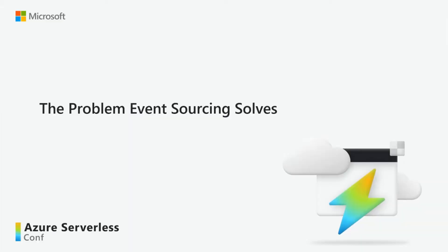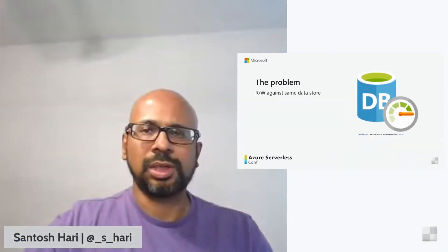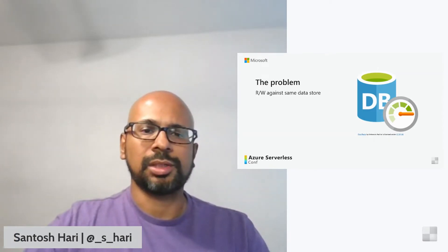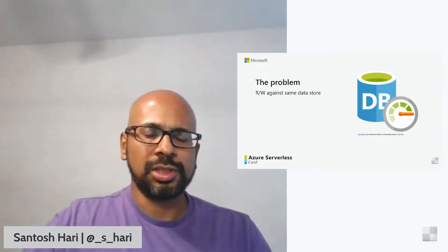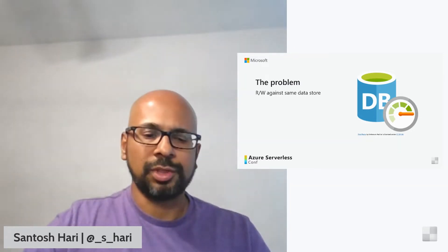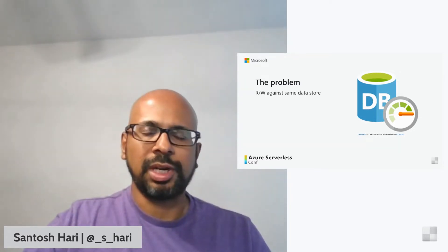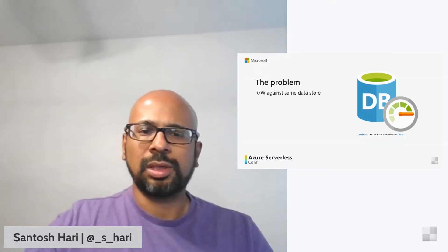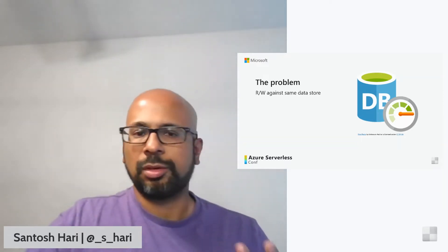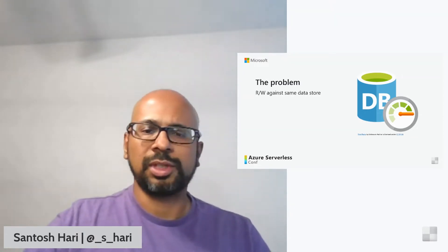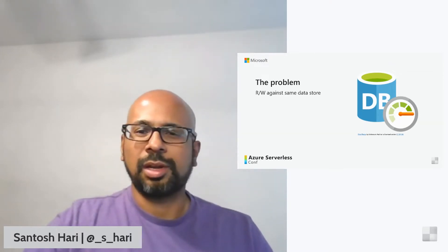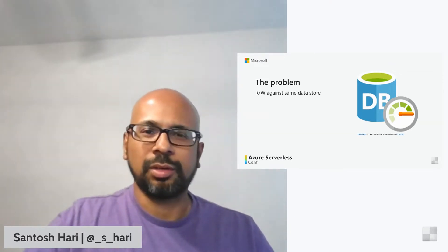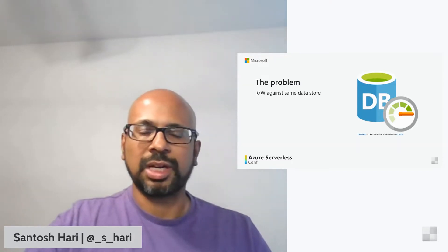So before getting started, we want to know what problems that these solve. The number one problem is that relational databases and CRUD systems perform update operations directly against a data store. CRUD operations are directly run against the same data store, which means that you're reading and writing from the same data store. This can cause slowdown and performance issues, limits scalability, and has a lot of processing overhead because the same system is handling both reads and writes.